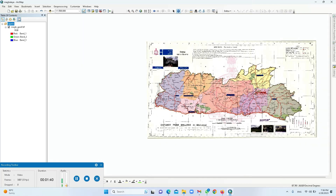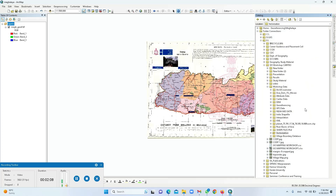Looking at the table of contents, we don't have any editable layers here. So we need to create them: a point layer for towns and cities, a polygon layer for the district area, and a polyline layer for vectorizing the road network. For that, we should go to the catalog.